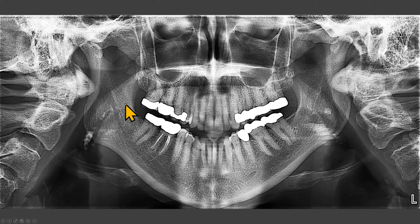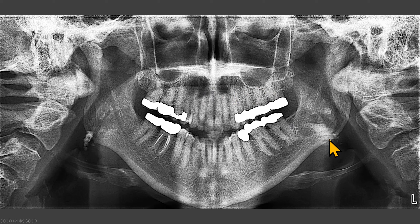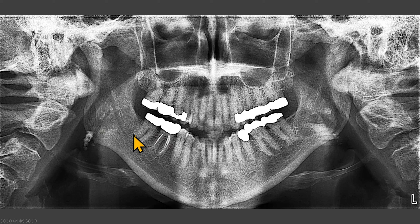We also see that the dorsum of the tongue is not in contact with the hard palate. Again, we see multiple radiopacities on both sides. These are superimposed over the rami. These are separate, discrete, and not grouped together.